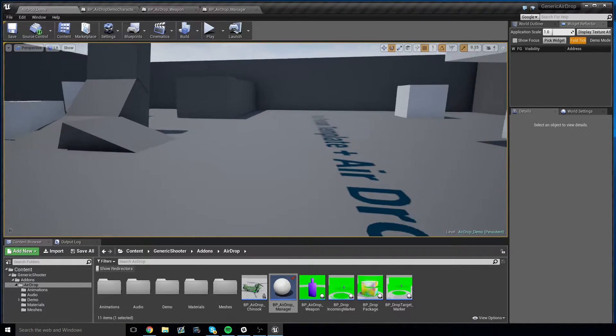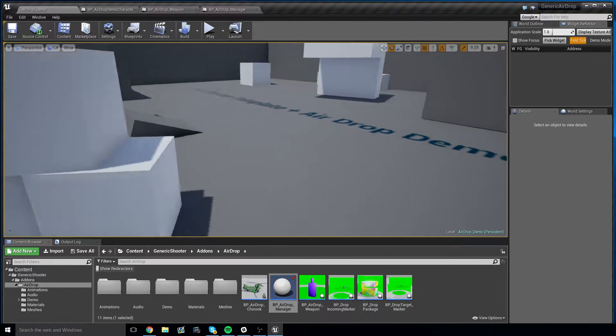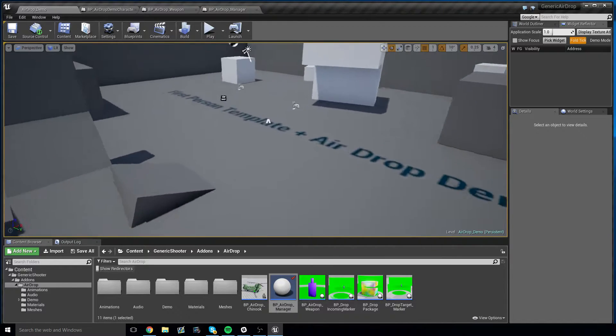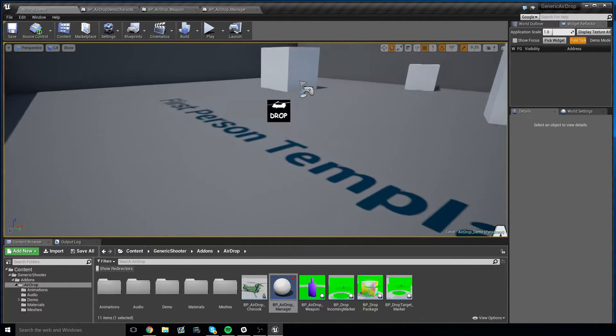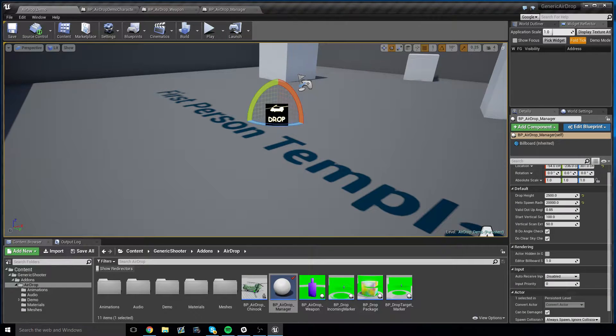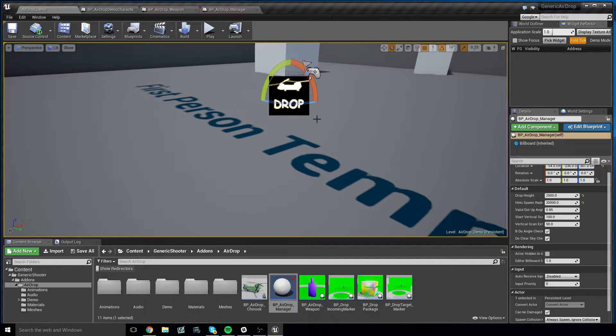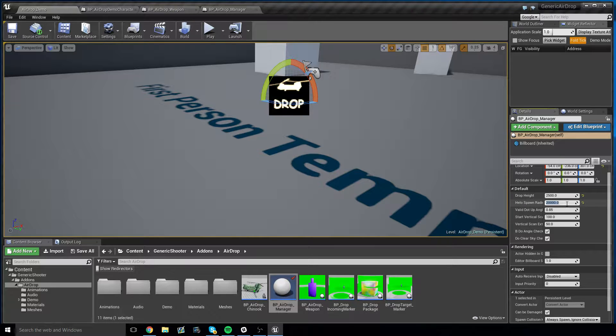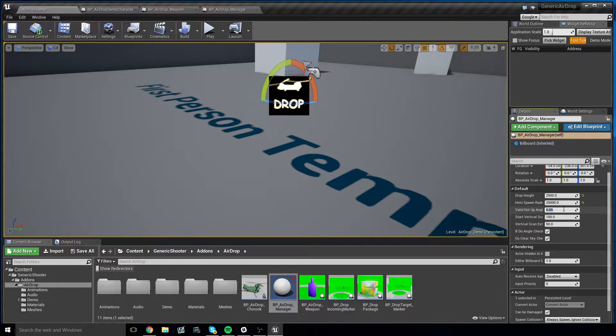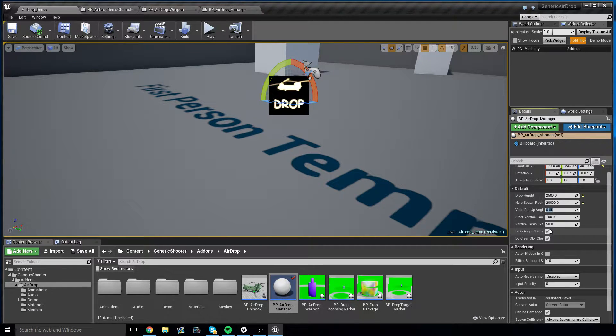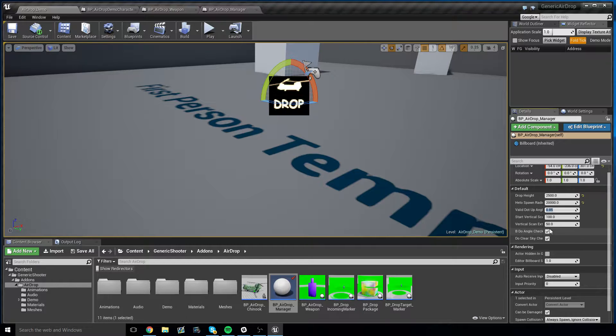How it works is, when implemented, you need to have an airdrop manager in your level. And this airdrop manager configures things like drop height, how far the helicopter should spawn from this drop manager, how bumpy is an acceptable surface, and whether or not you want to do that bumpy check or that sky check.